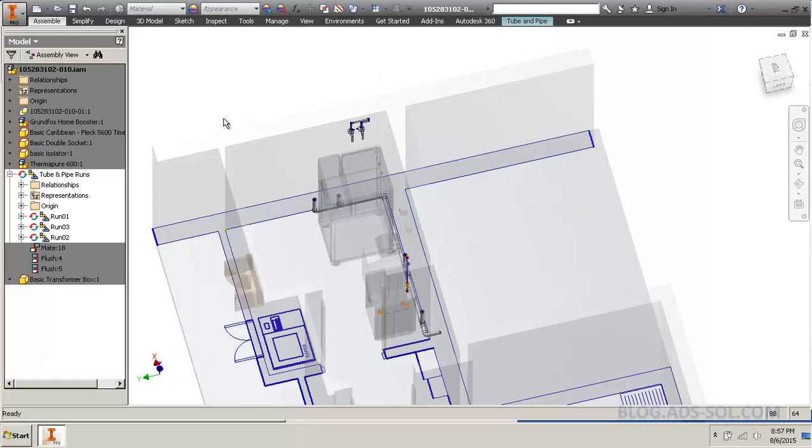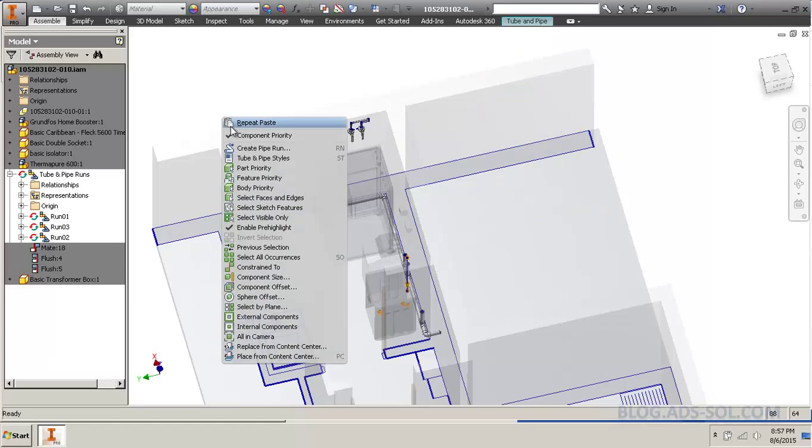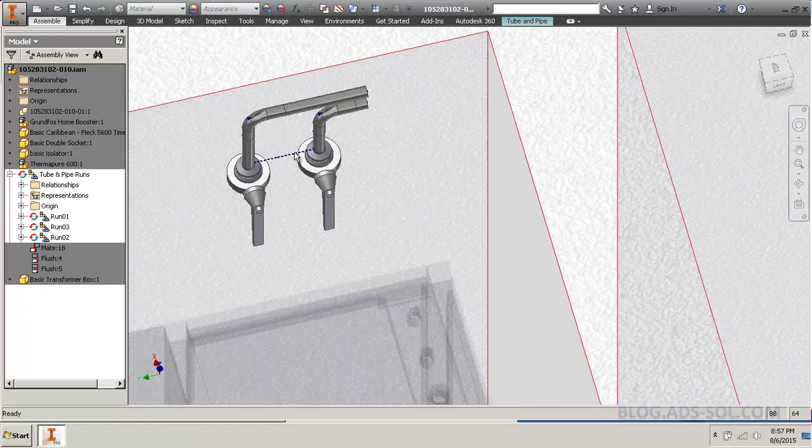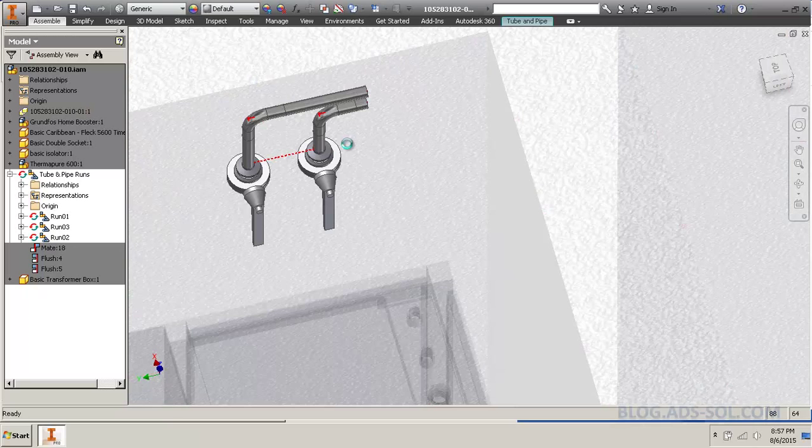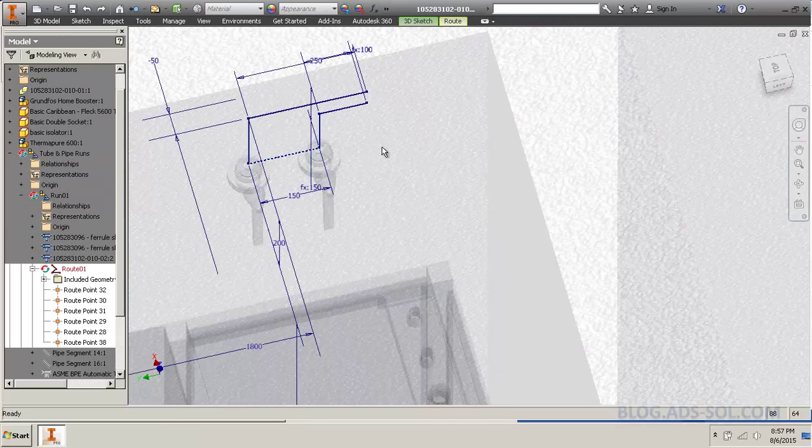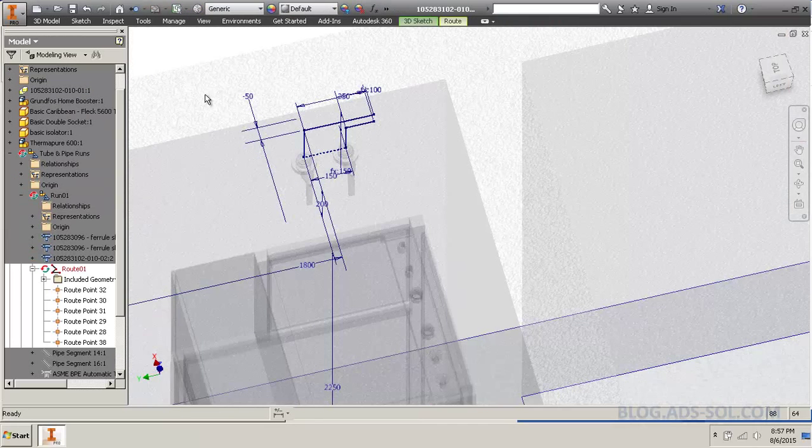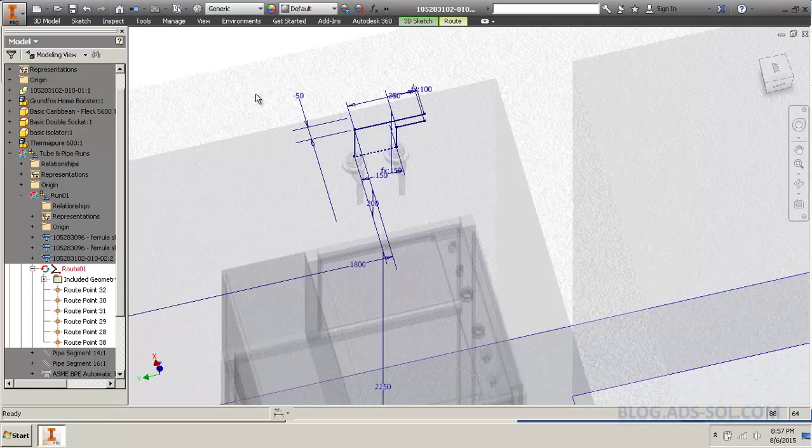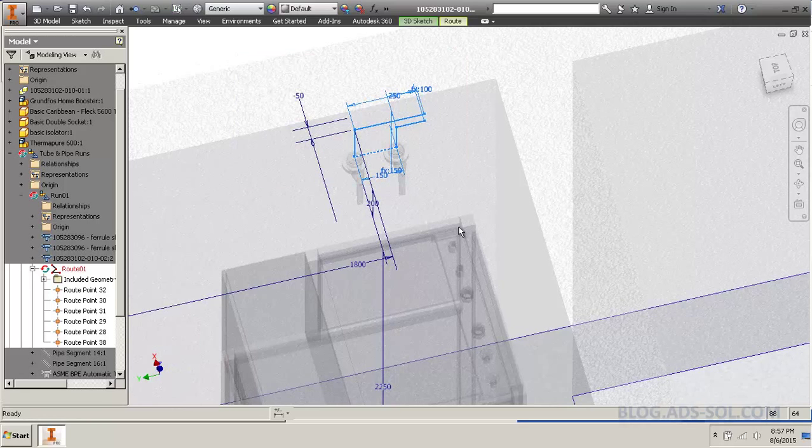But you can mirror route segments. What do I mean by that? I mean, if I come inside here. And it's working quite well. And I select the things I want to mirror.